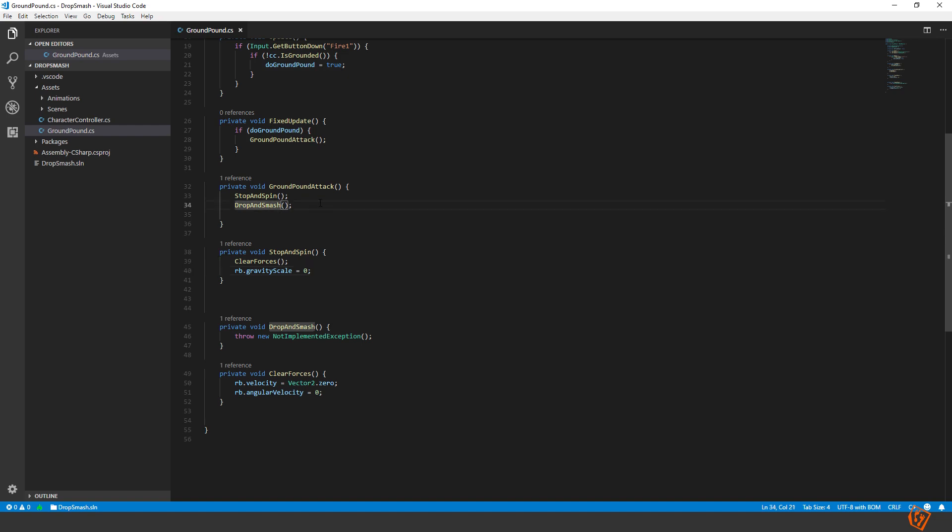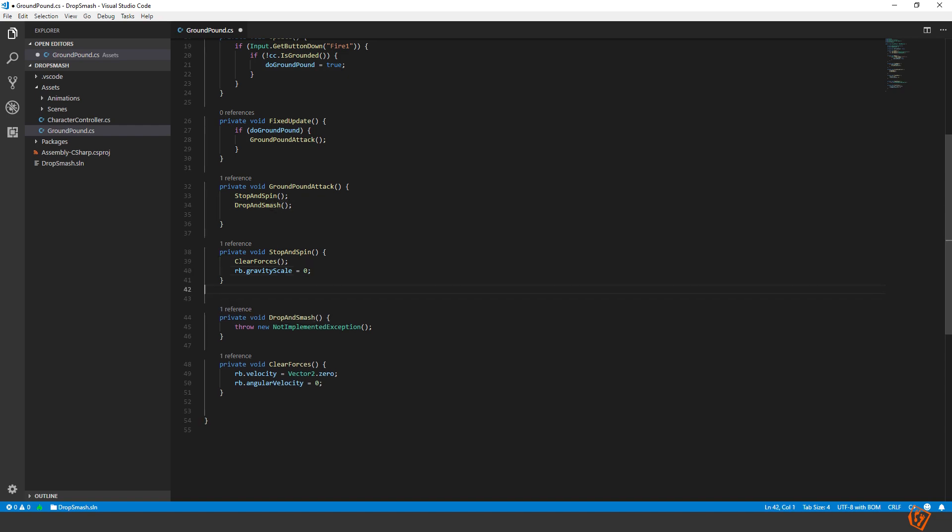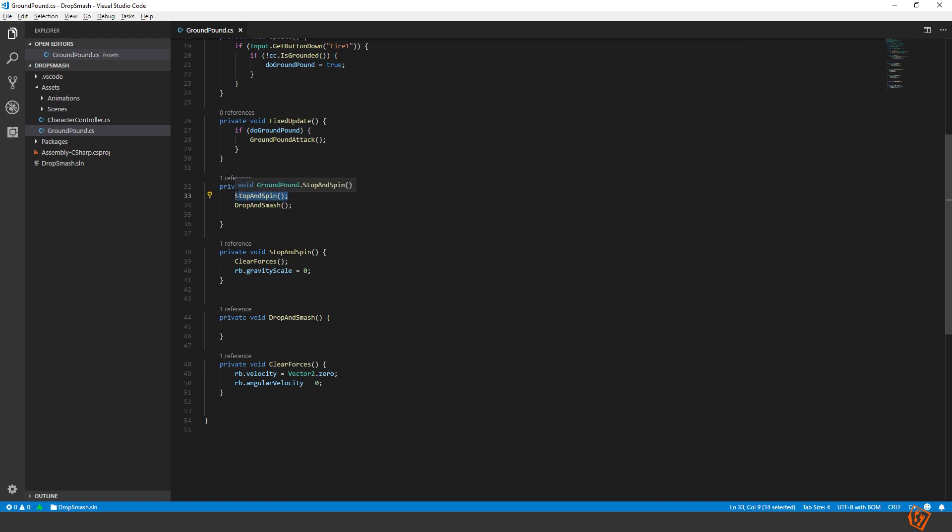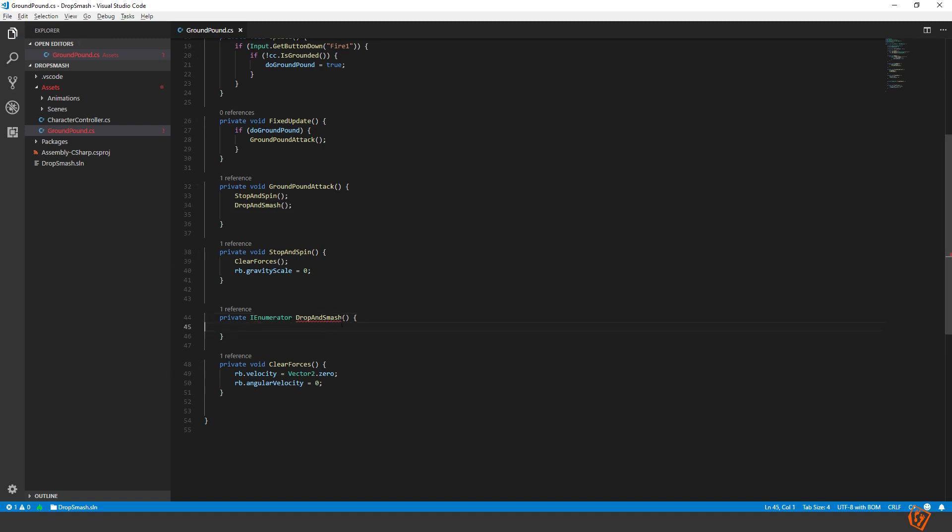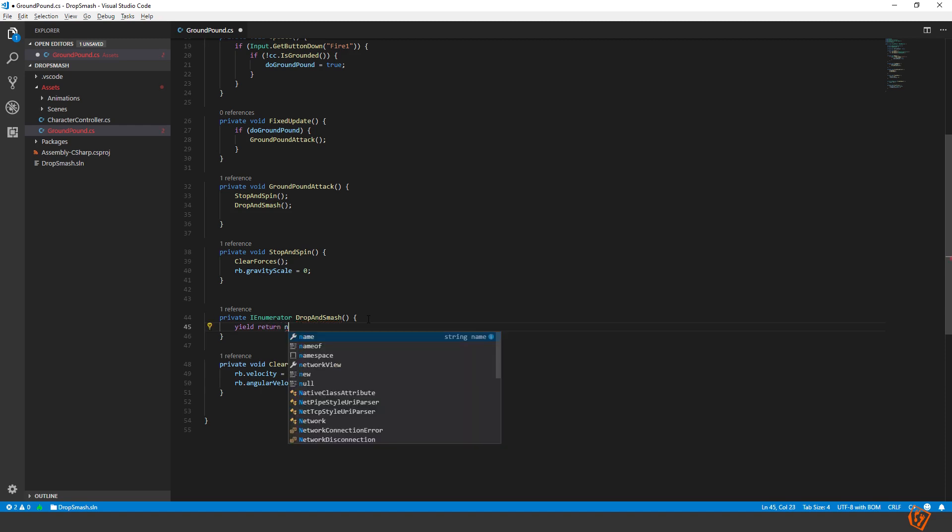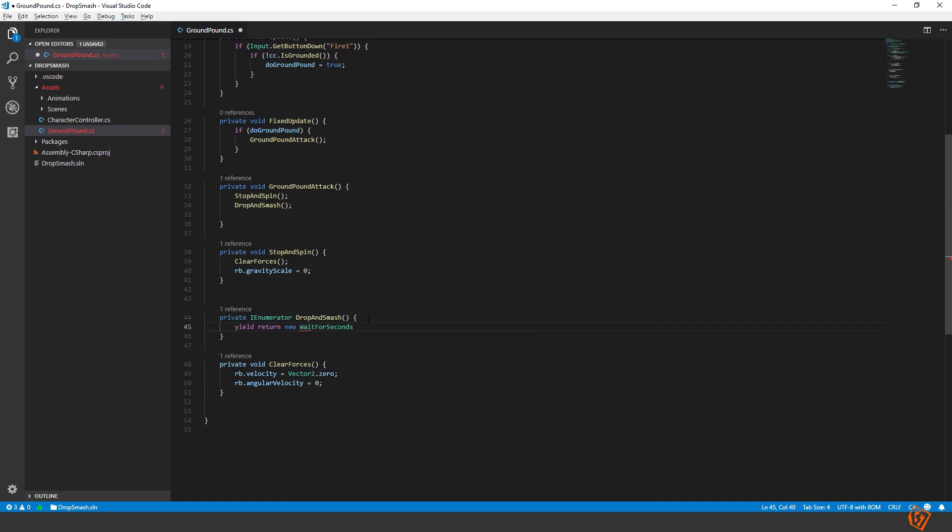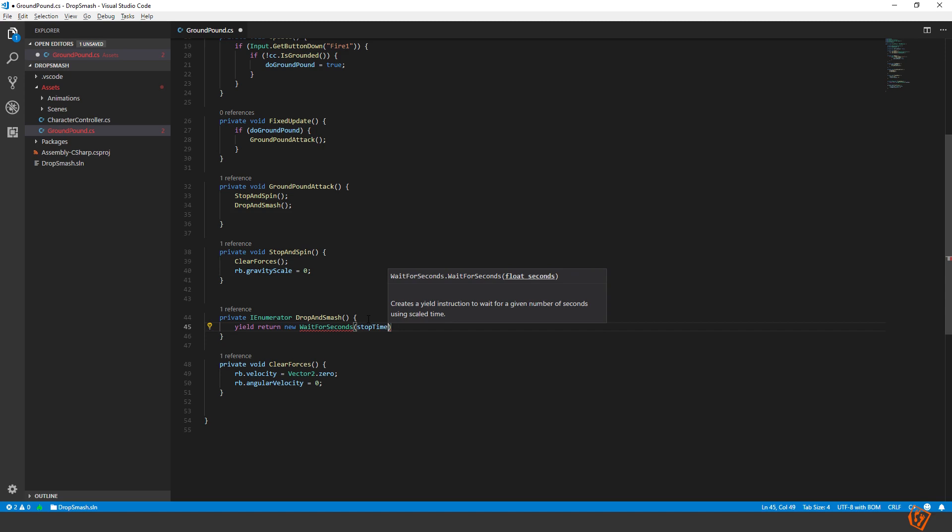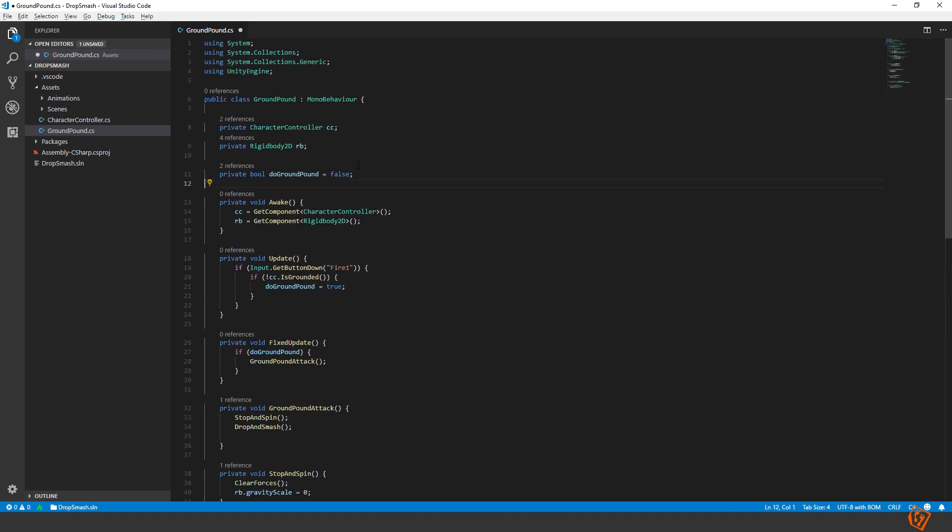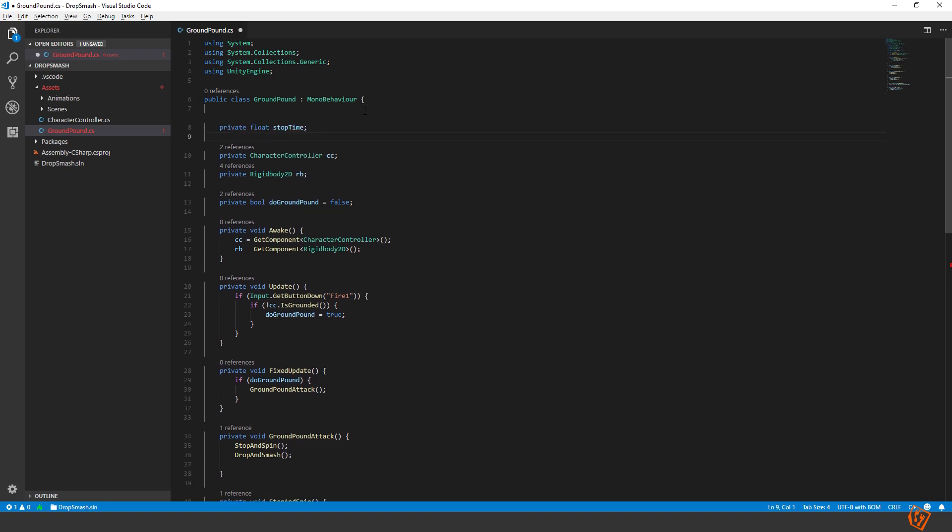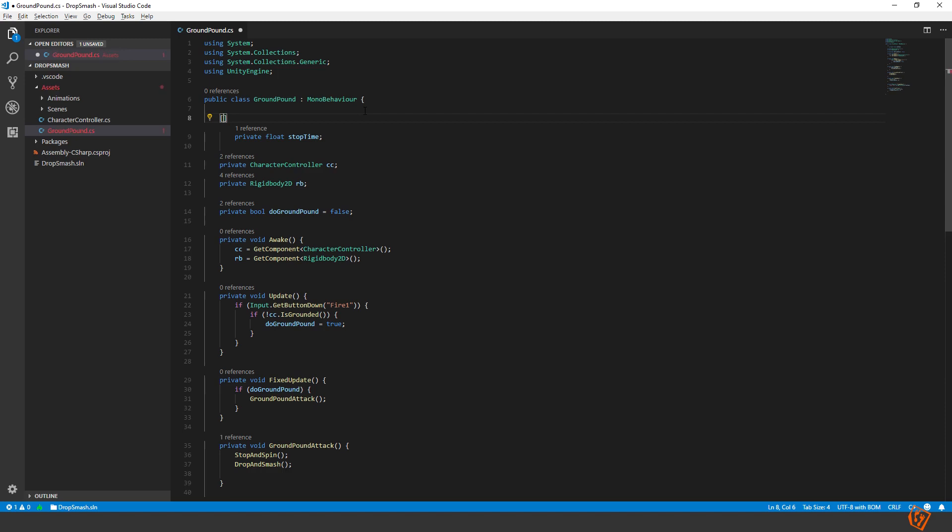We can go on to the drop and smash. The drop and smash part shouldn't happen instantly after this because as you have seen in these games he's actually floating in the air when he's doing stop and spin and staying there for about half a second or so. And then he's doing the drop and smash. So really the drop and smash method should be an enumerator. So that we can do a small wait here. So yield return new wait for seconds. And then we pass in stop time. So let's create a variable stop time and make it serializable so that we can change it in the inspector. And we can set it default to 0.5 seconds.